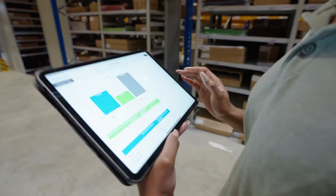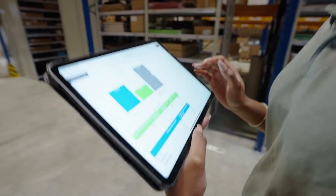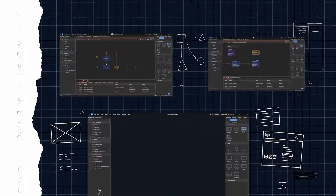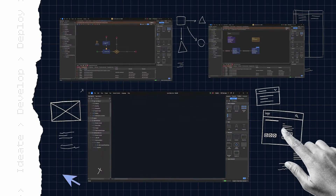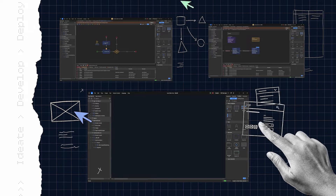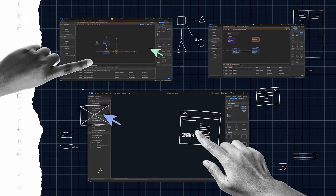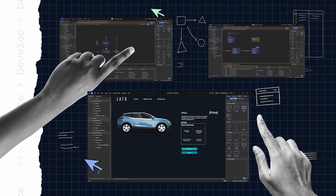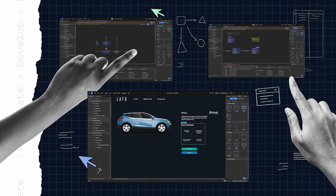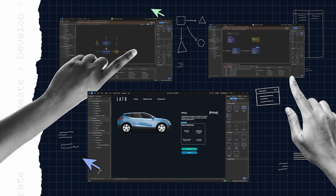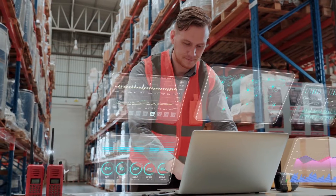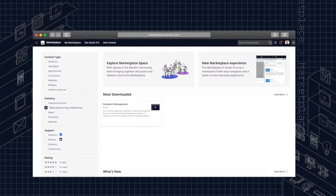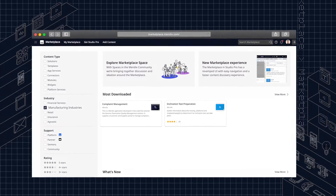Mendix helps manufacturers build applications to remove complexity from their operations. But building applications from scratch, even with a tool as intuitive and user-friendly as the Mendix low-code development platform, can also be complex. To make building applications as simple as possible, Mendix provides a library of free templates.